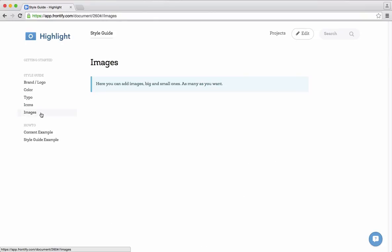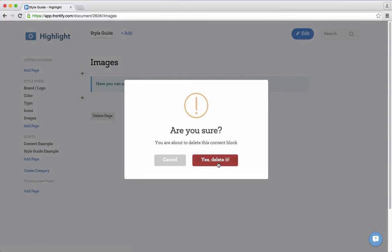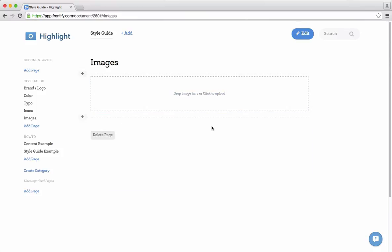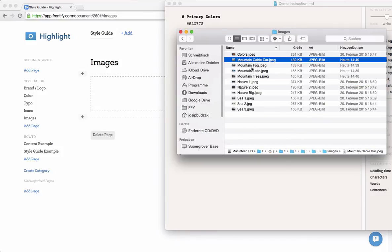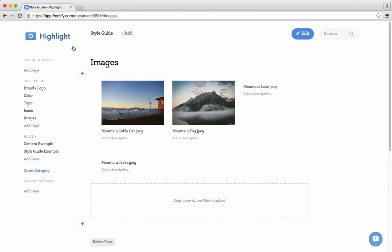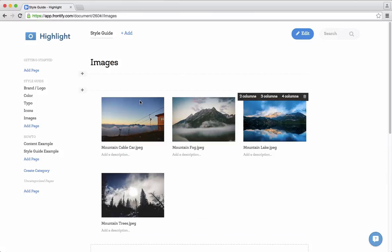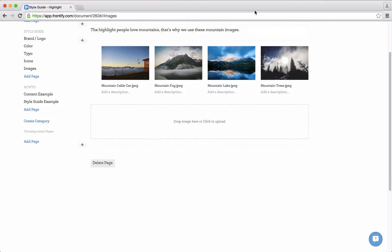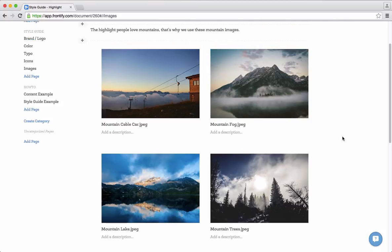For instance I have here the images section. I can add some images which belong to the brand — I can add single images or image grids. We have some images here. You can write some description to it, like 'Highlight people love mountains, that's why we use these mountain images.' And you can activate which kind of columns you want — maybe a bigger one with two columns — and this looks pretty nice.